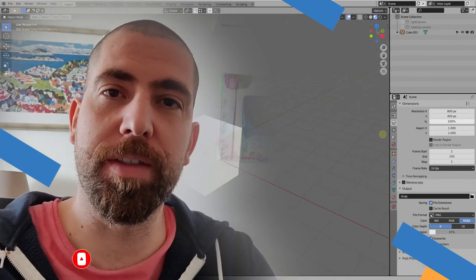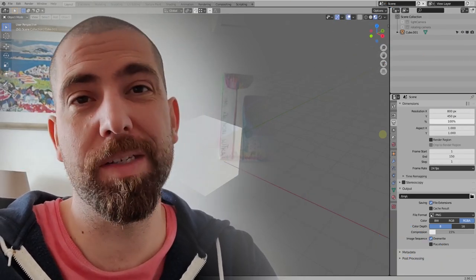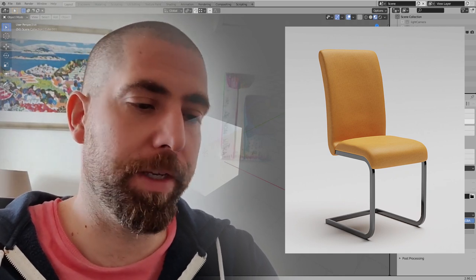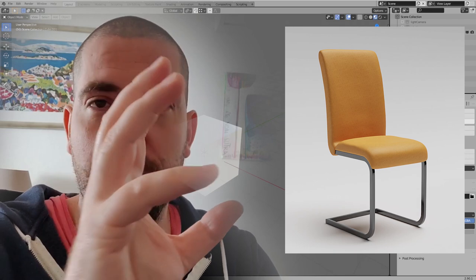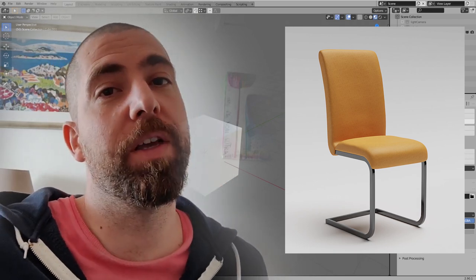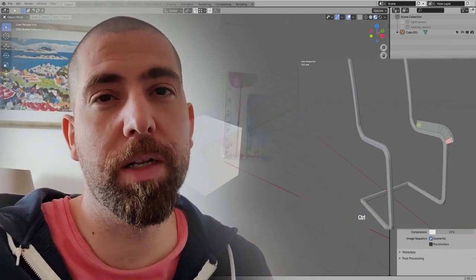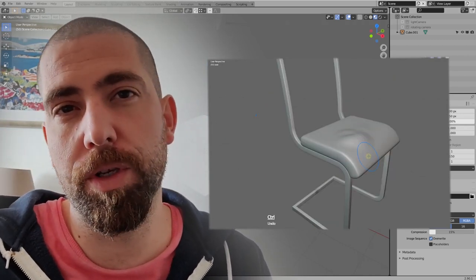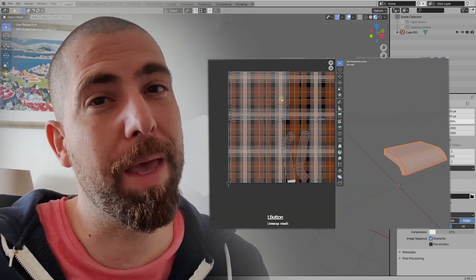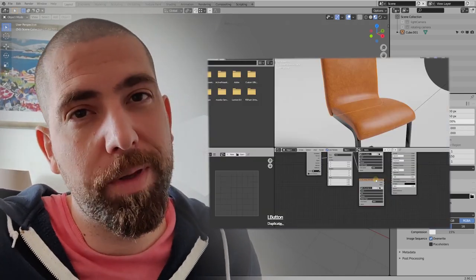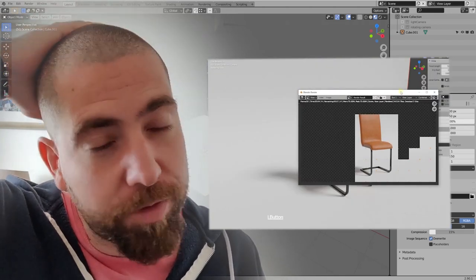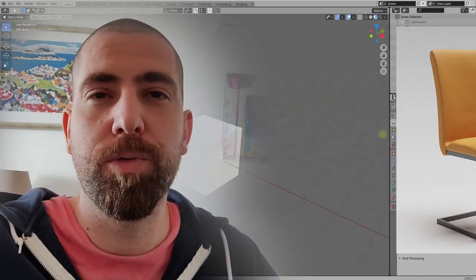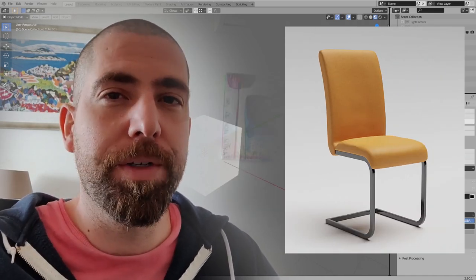Hello guys and welcome back to the channel. Today I will show you a step-by-step tutorial to create this chair, from the beginning till the end — from the default cube to the rendered image. I'm going to show you how to model it, sculpt it a bit, use UV mapping, and then render it. It's going to be a long tutorial, and it's for absolute beginners.